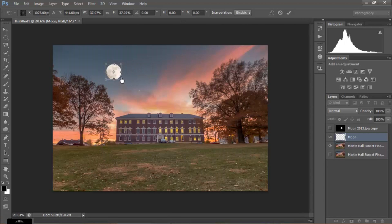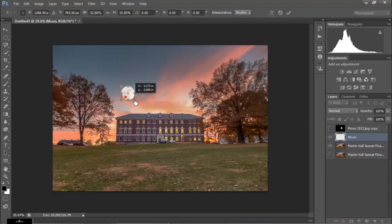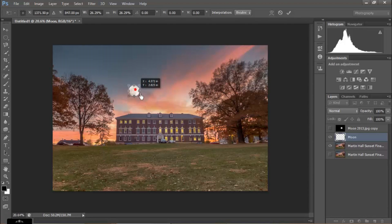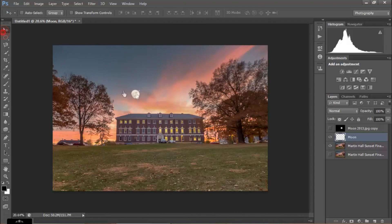I'll size it down to about where I want it. I can also move it around — I don't have to hold Shift when just moving. Right down where my original moon was in the photo, I'll put it around there. I can double-click to confirm, then use the Move tool to reposition it without re-entering Free Transform. I like it right about there — that looks nice.